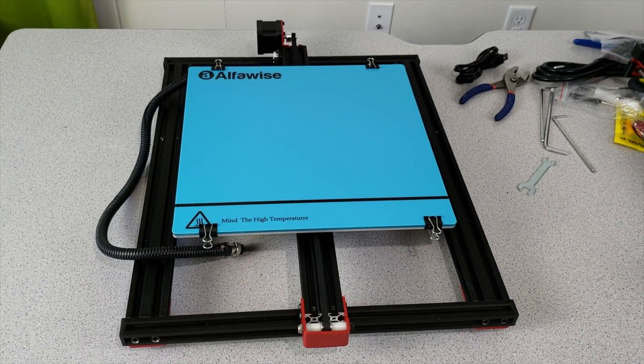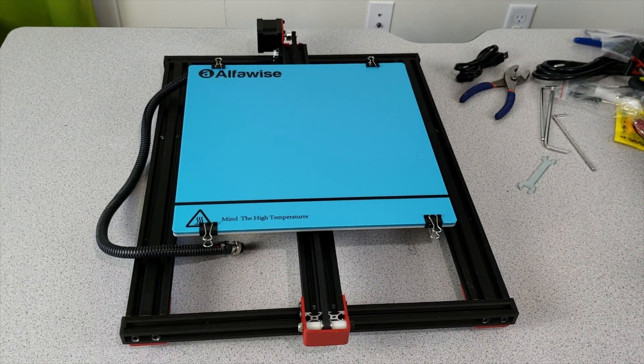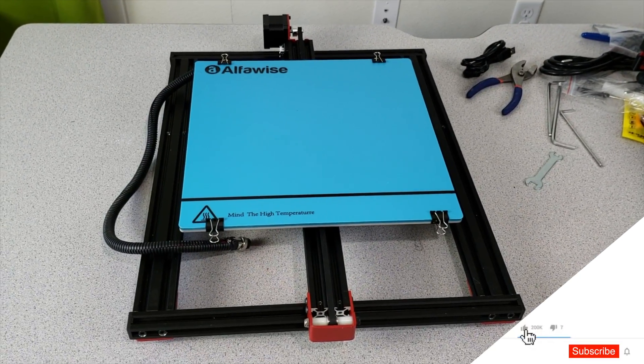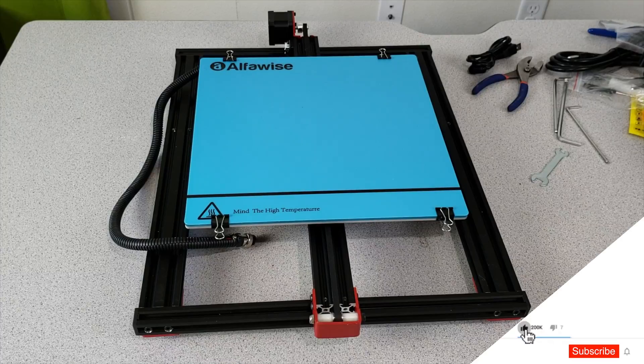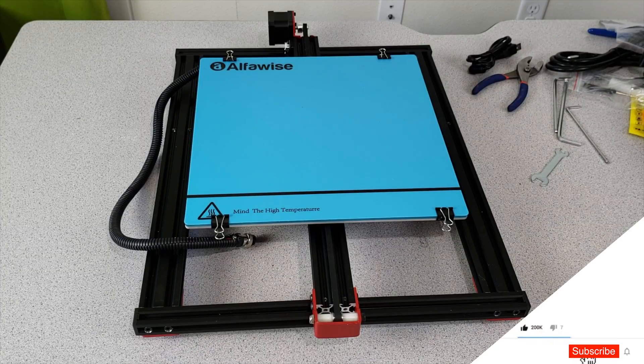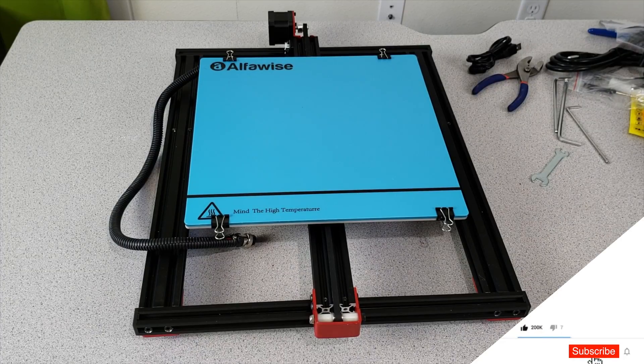Okay guys, welcome to the Alphavise U20 assembly video. In this one I'm going to show you step by step how to assemble Alphavise U20.